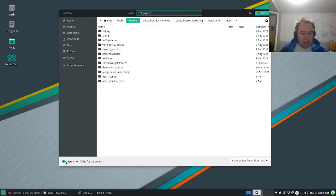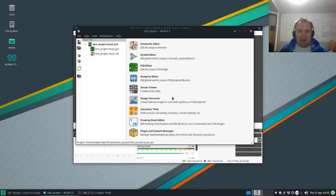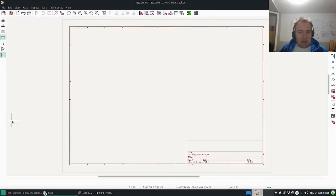You see I have a checkbox right here: create a new folder for the project. Click Save, and that's it. You can launch the schematic editor, and there it is.